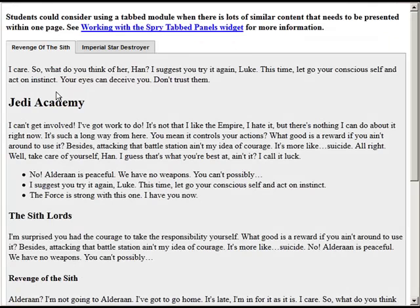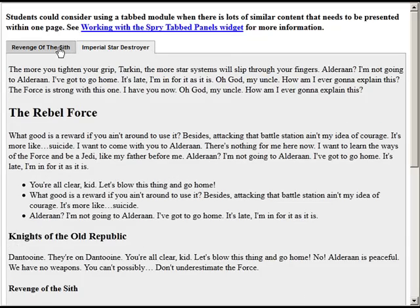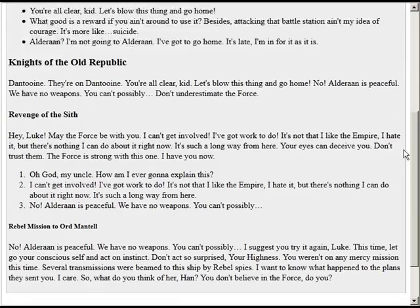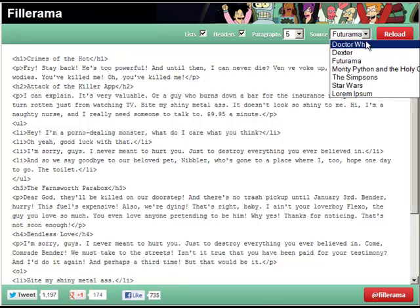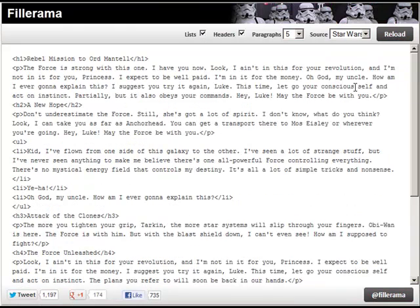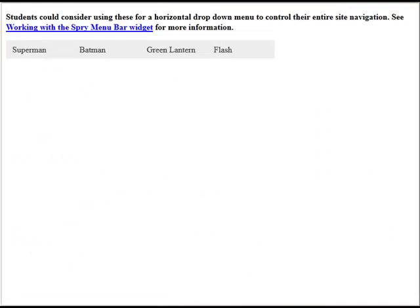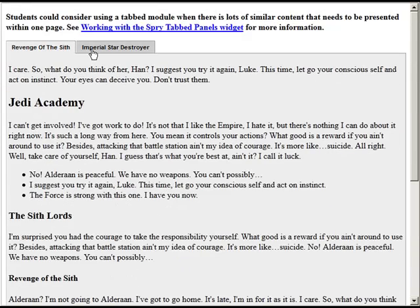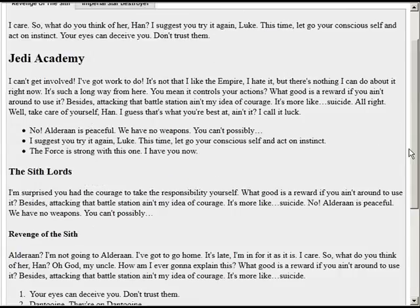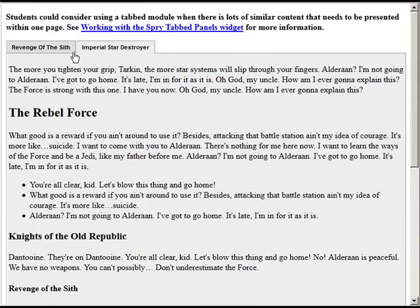We also have a tab module. This is for presenting content — if you needed to present lots of content on one page, perhaps organized by different tabs. I just put in filler text. You can go to Fillerama, which is a fun place to get your filler text — you can choose filler text from all these different places and it generates text for you. This is just how the tab module looks with the default Dreamweaver setup. You can go to the CSS and change the colors and other styling.